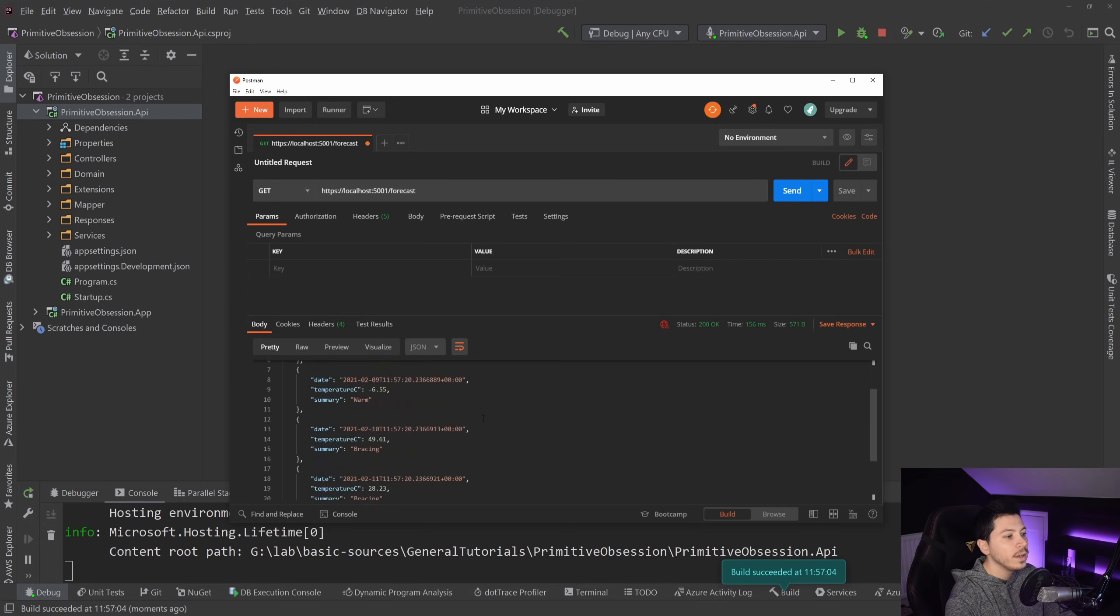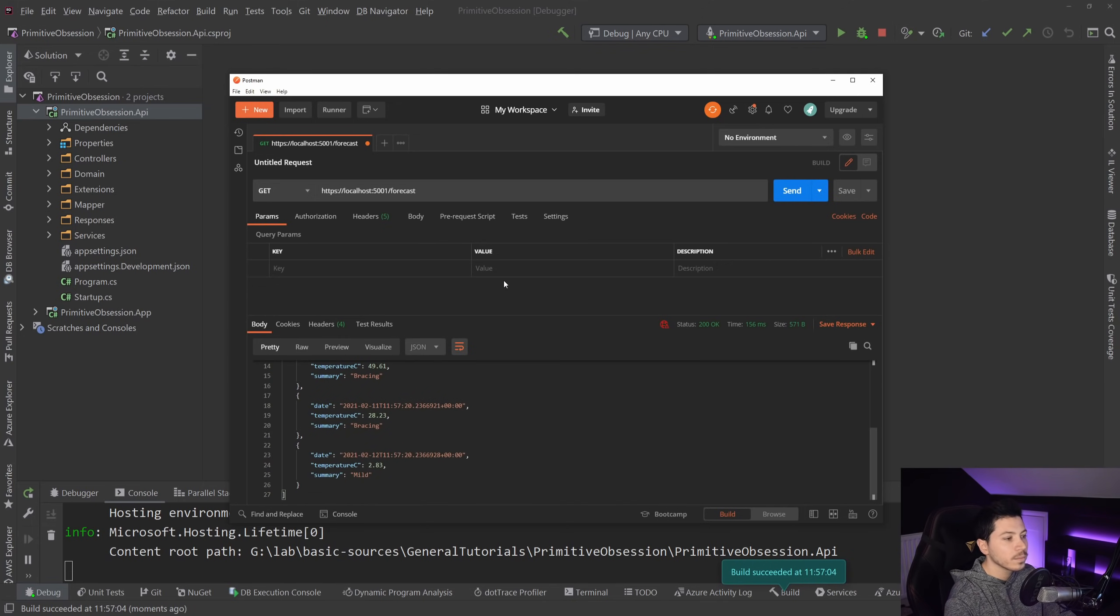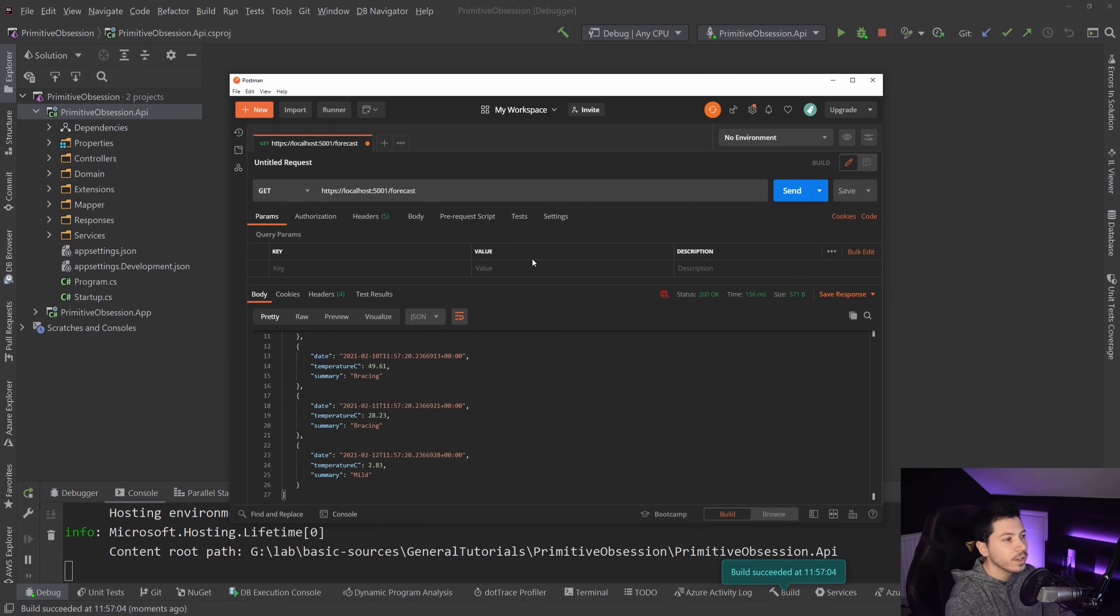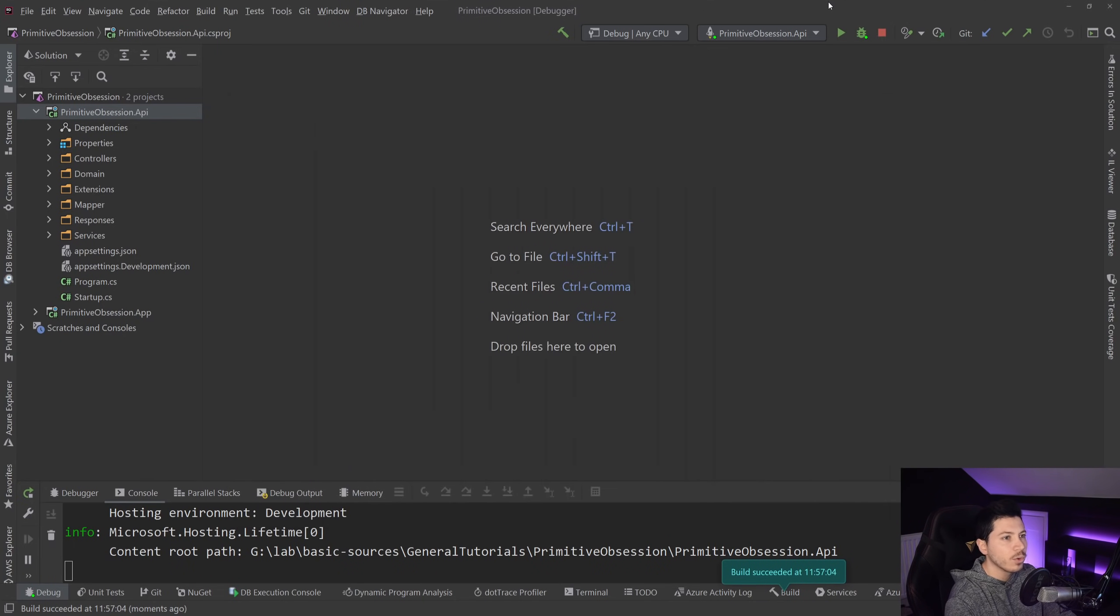and when I click send, I do get all those weathers. And that's the example that you see whenever you create a web API in .NET. So very straightforward, nothing special about it.